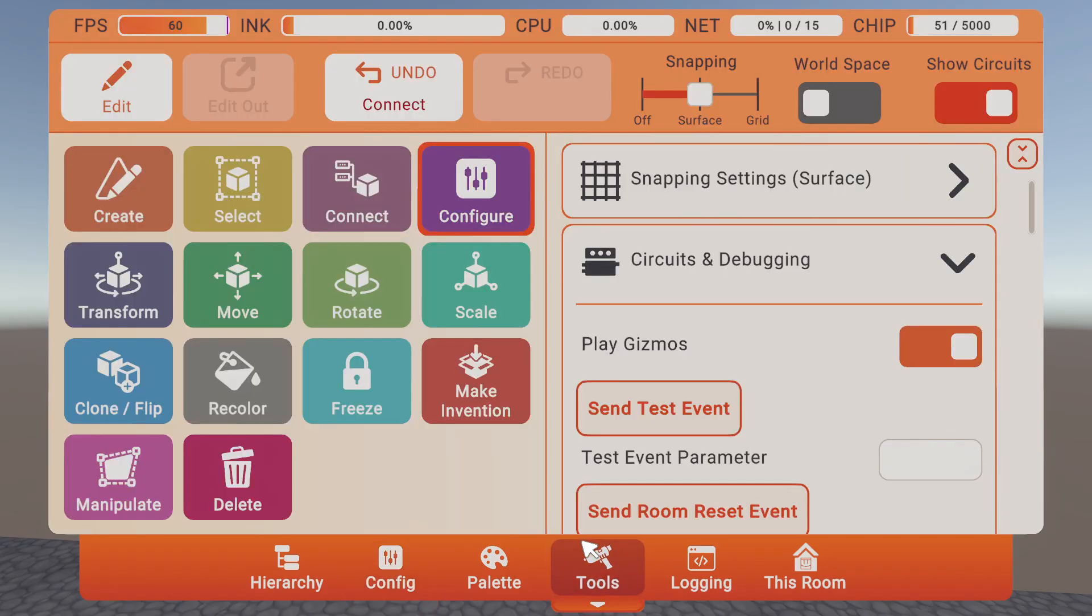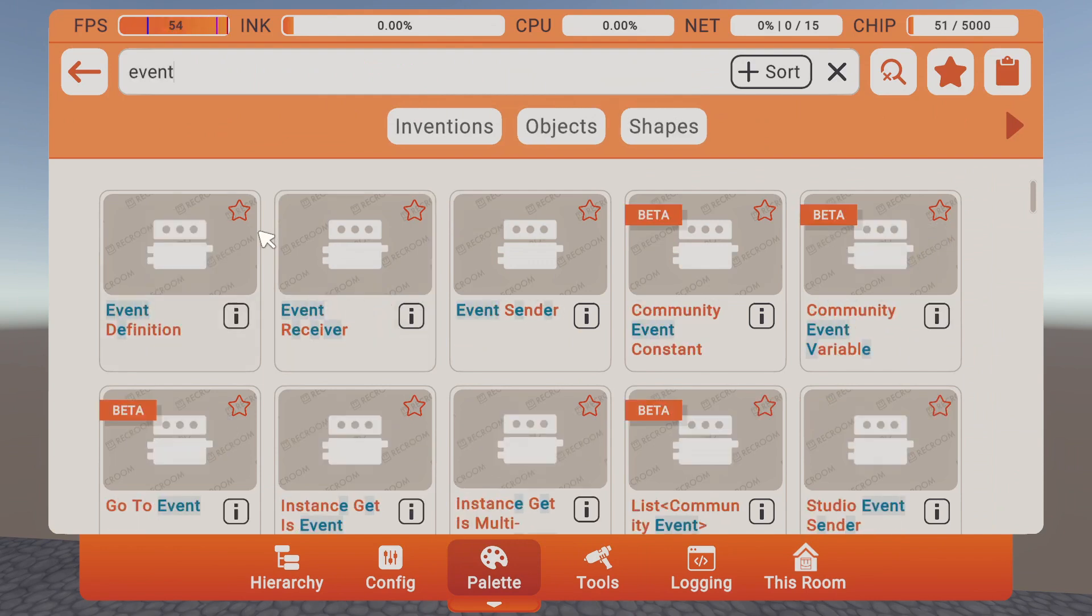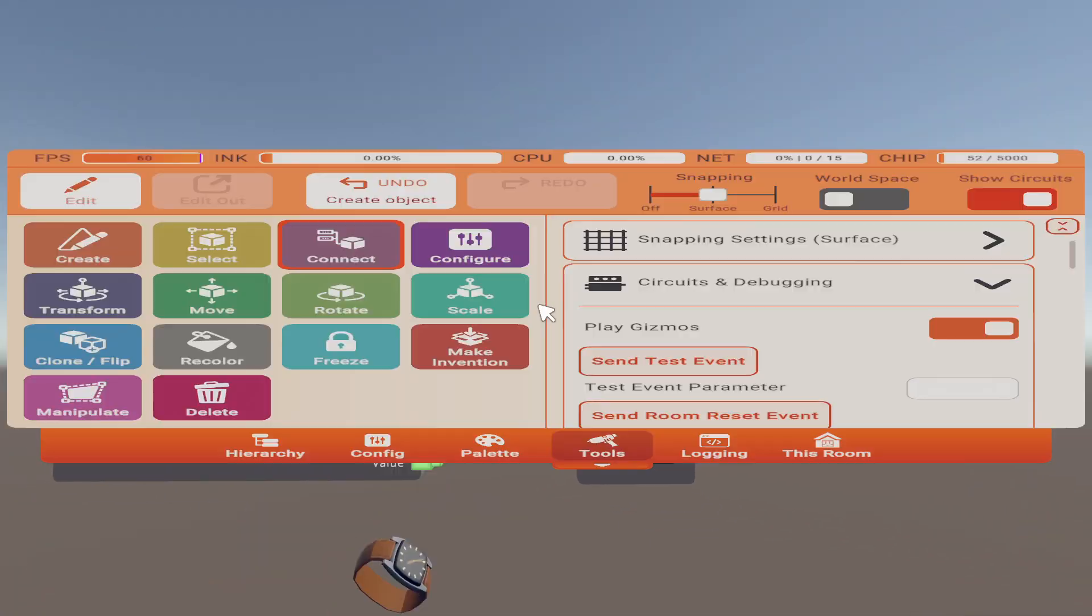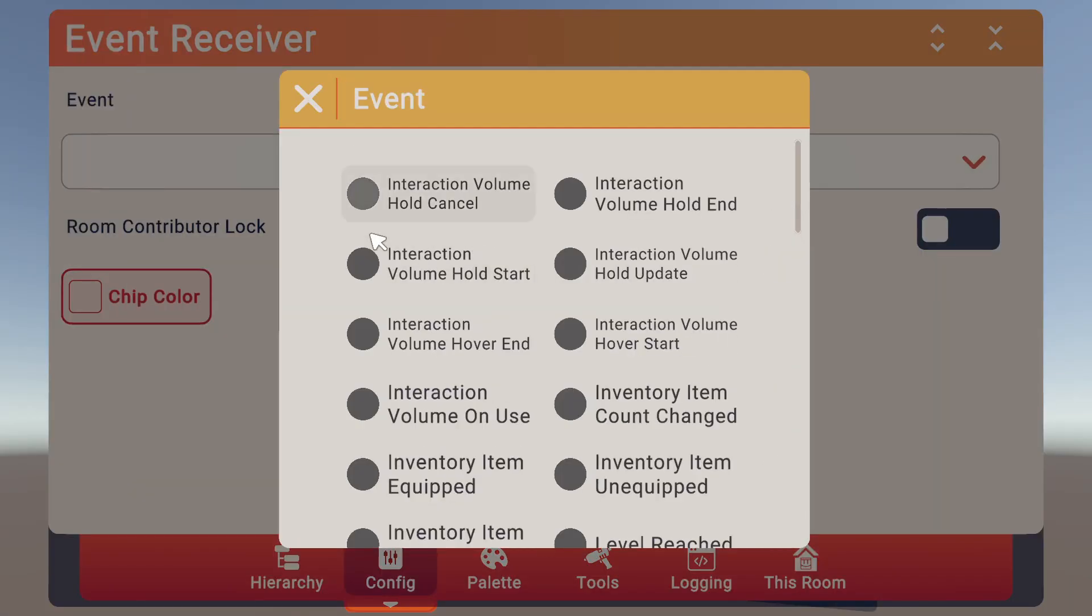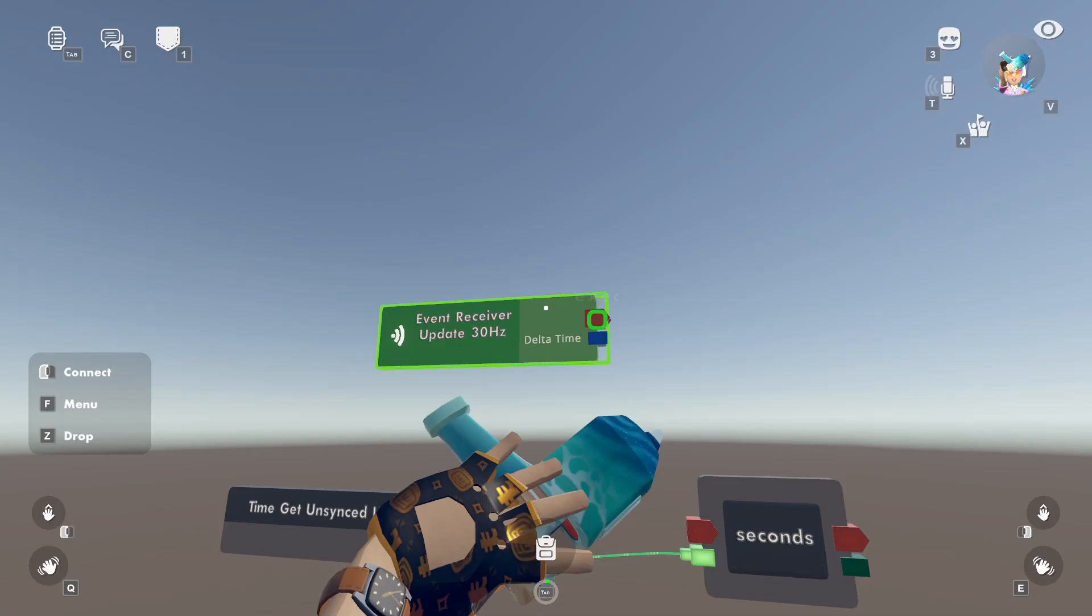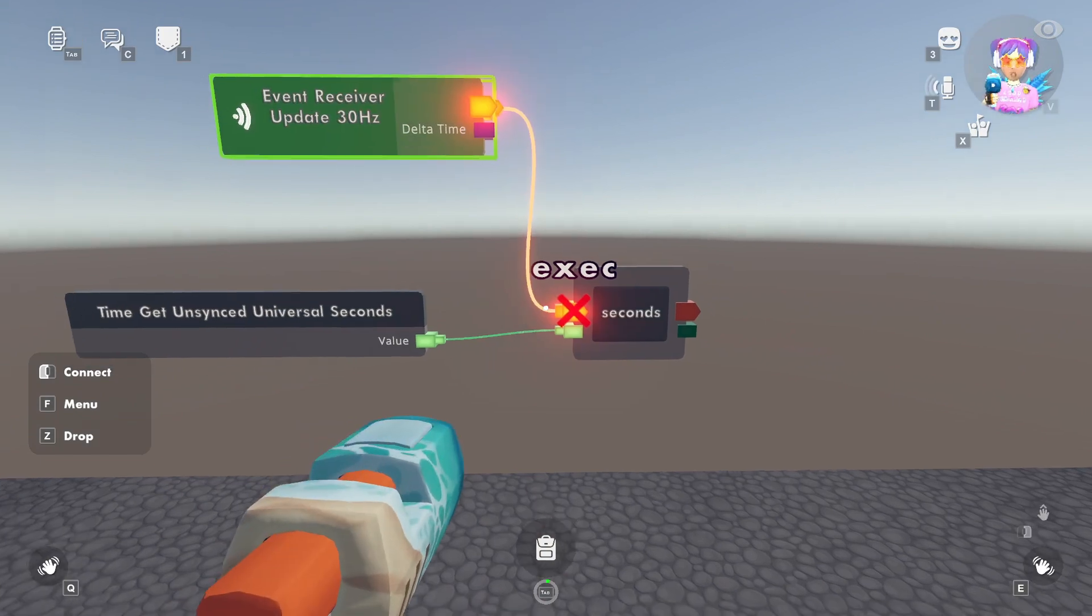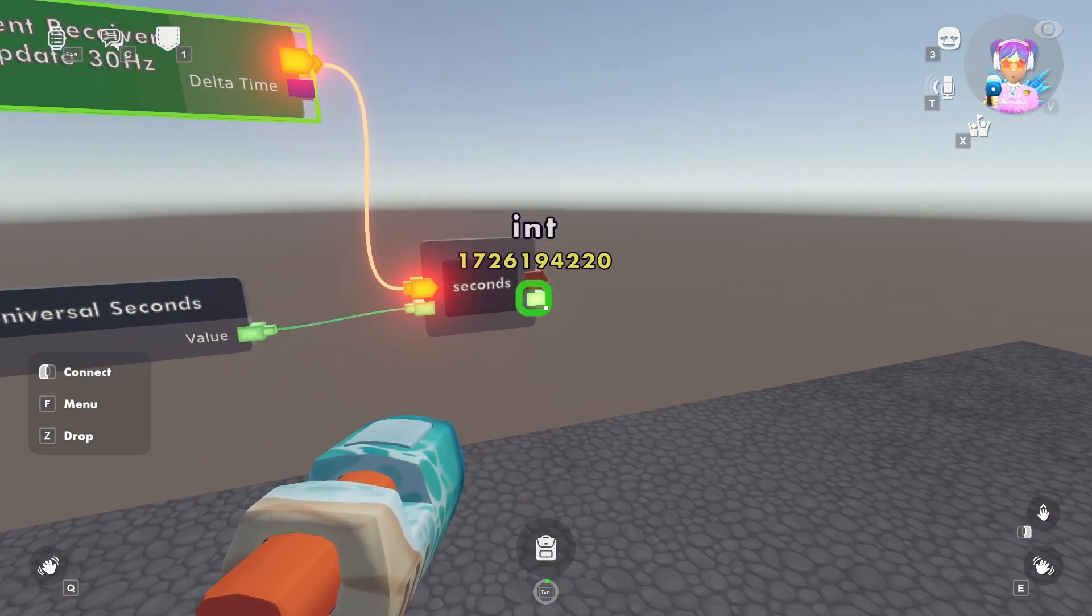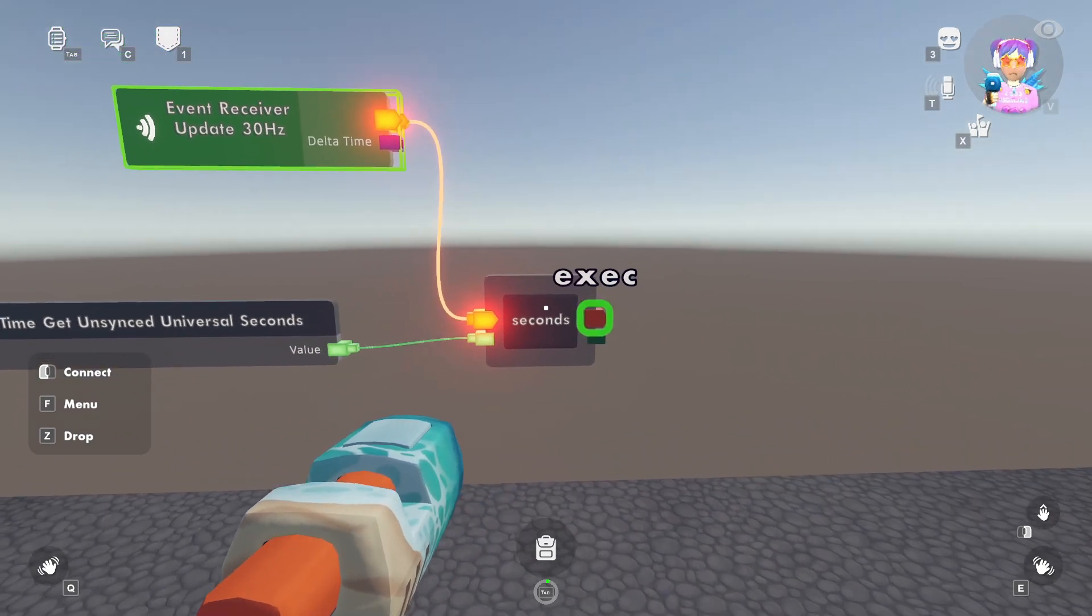We'll go to create an event receiver, spawn that in over here. And we'll configure that to be on 30 hertz. So there we go. That'll just be a constant run, and it'll be constantly running what the universal seconds are, so then our seconds over here will be increasing.